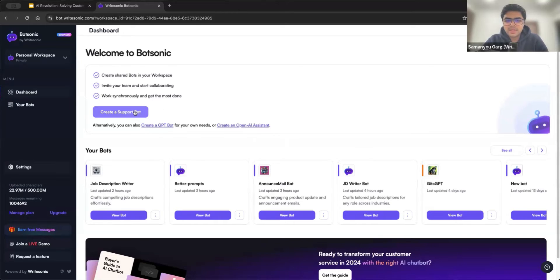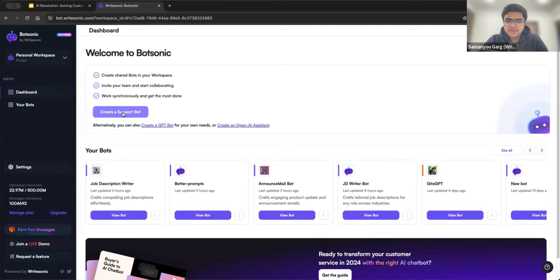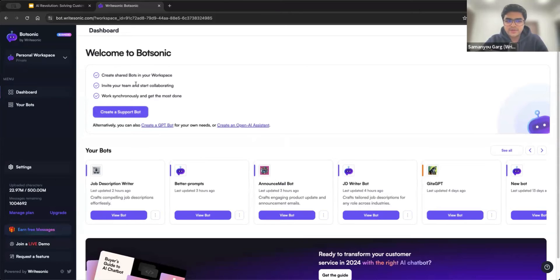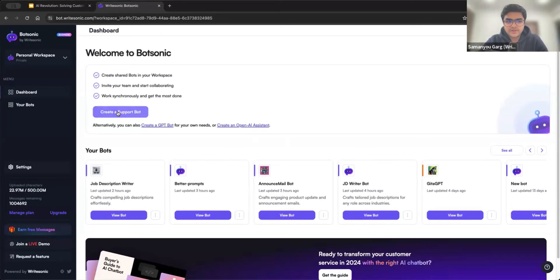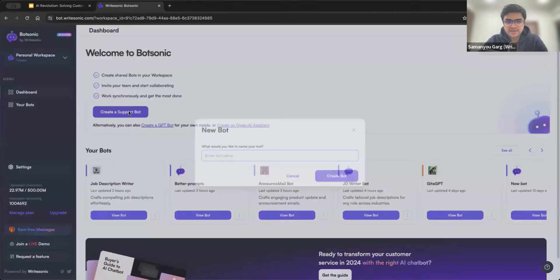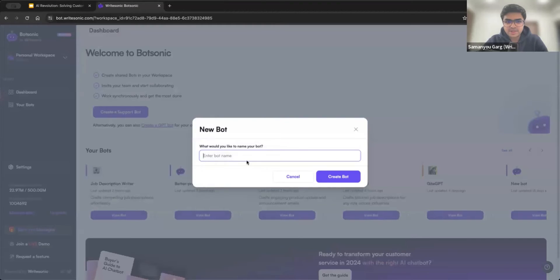I'll mainly be covering the support bot today, but basically any kind of bot where you would like it to answer based on some knowledge base or uploaded data or documents, you will be able to create through this support bot option. So all you need to do is click the create a support bot button.